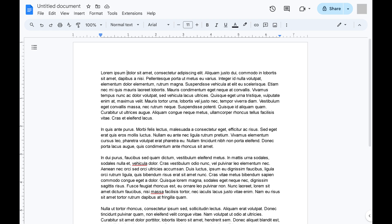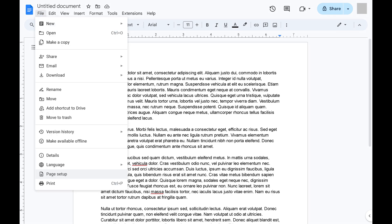Step 2. Click File in the row of options along the top of the screen to open a menu, and then click Page Setup in this menu.